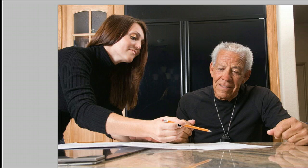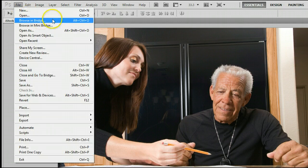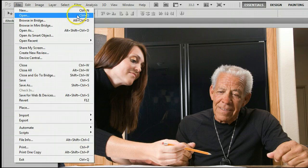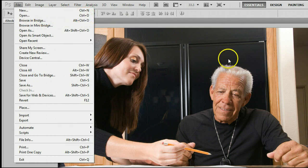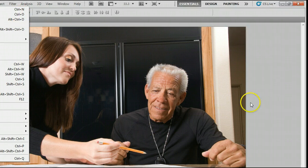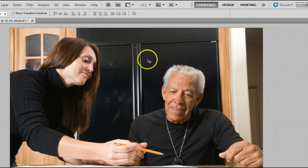If you don't already have an image open, go to File, Open, or use the keyboard shortcut Ctrl and the letter O to open an existing photo from your hard drive.